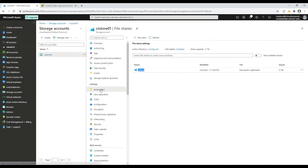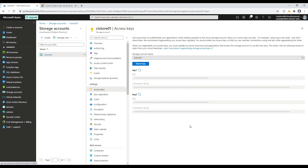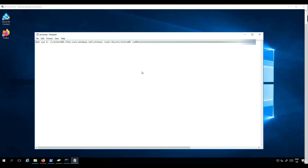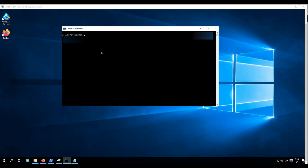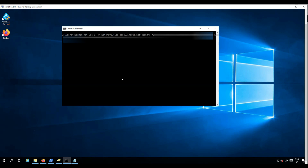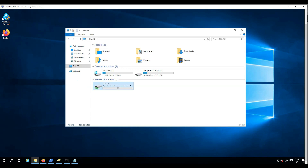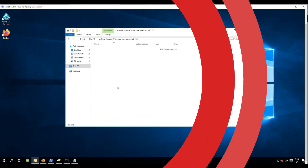Now we are in the position to connect to the share within the virtual network. We will copy our access keys and paste them into the following net use commands. This is to connect our storage account object CI Store 01 that we created in AD earlier. This command maps the S drive to the Azure file share name using our storage account object with the access keys.